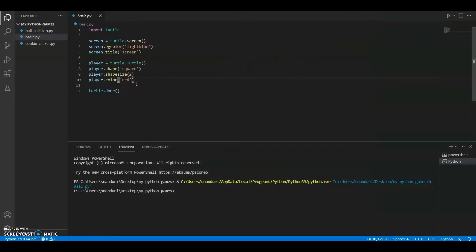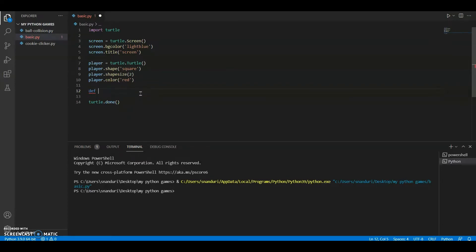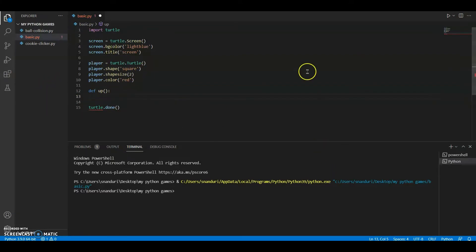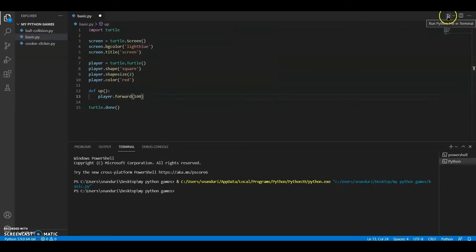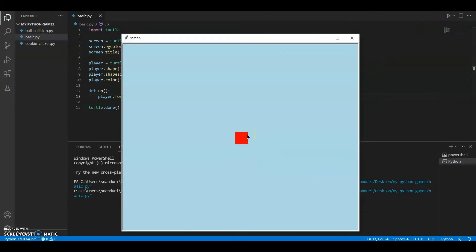Today we're going to do that and this is going to be the last basic tutorial. First of all we're going to define a function — we'll call it 'up' — and open and close the bracket. The statement inside defines what should happen when the turtle moves up. We'll say 'player.forward(100)', so when the player goes up it moves forward 100 units.